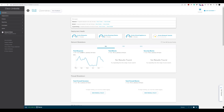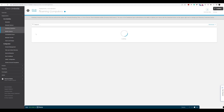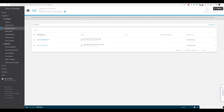In this lab walkthrough we're going to look at how we can install the umbrella module on the Cisco Secure Client. Recall from the last lab walkthrough we installed the roaming module onto the remote device, verified and tested that, and created a DNS policy around it.